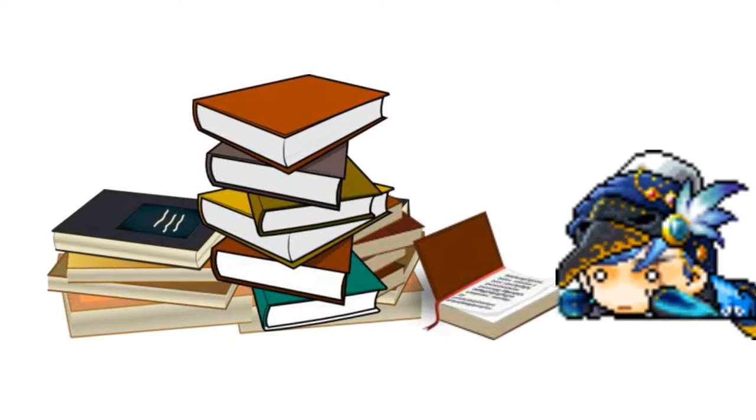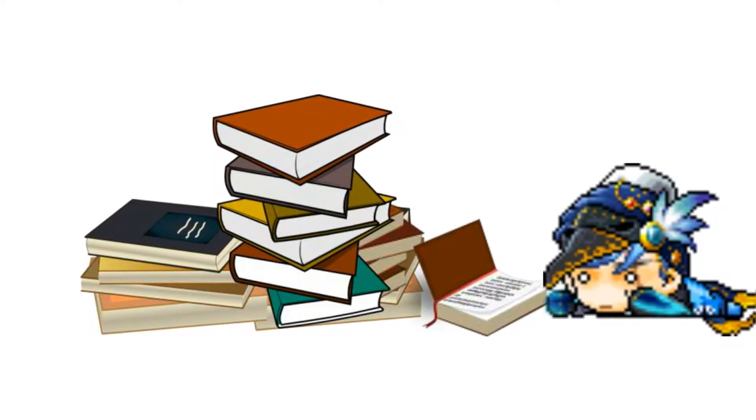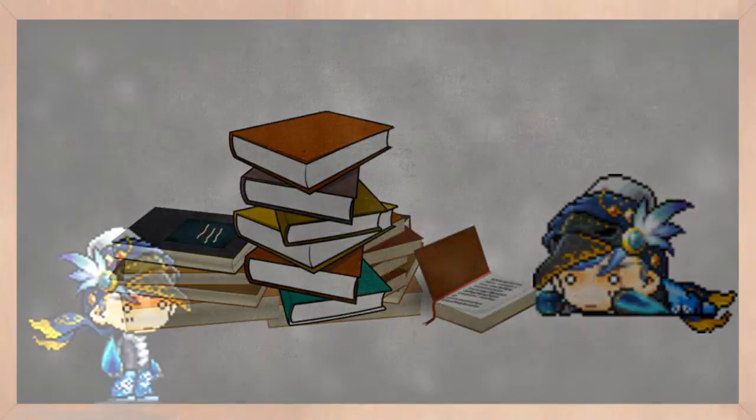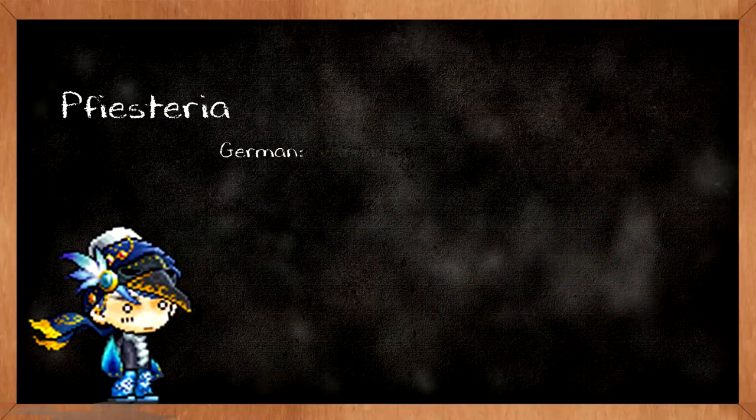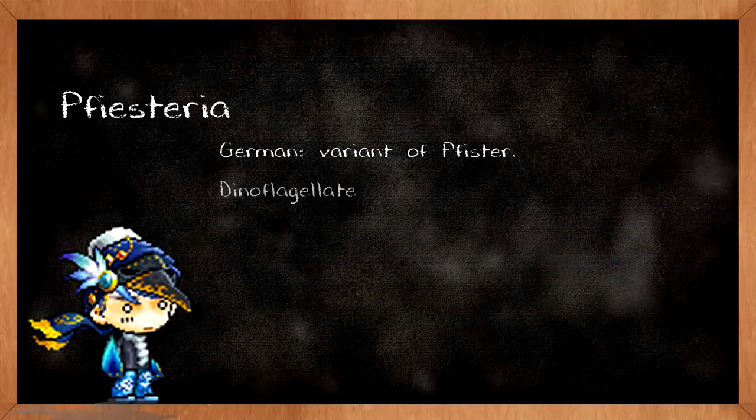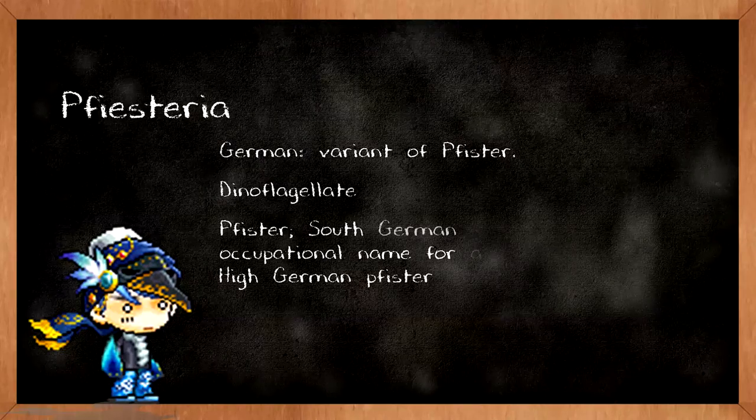Now let's get it even more science-y. The cell from hell's real name is called Pfiesteria, and it's a dinoflagellate.